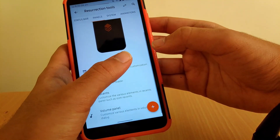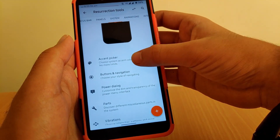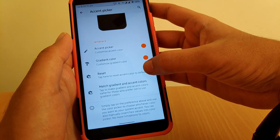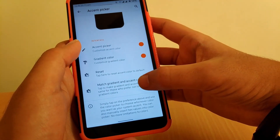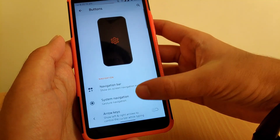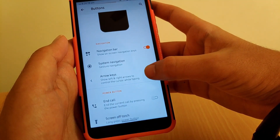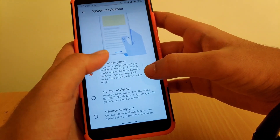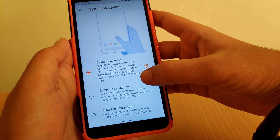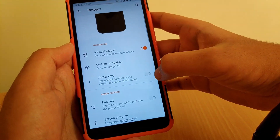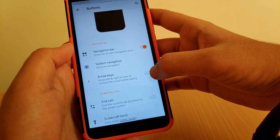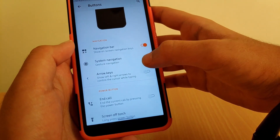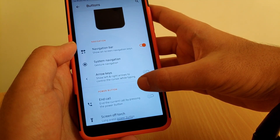Going to Accent Picker, you can change your accent color and reset it if you've made a mess. Going to Buttons and Navigation — under System Navigation you get gesture navigation, two-button navigation, and three-button navigation. Going to Arrow Keys, you get an option to enable or disable arrow keys — though there's a minor bug that will be fixed in upcoming updates.